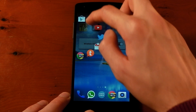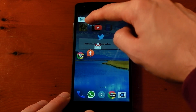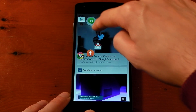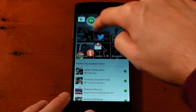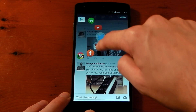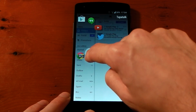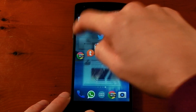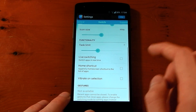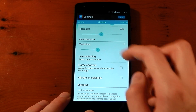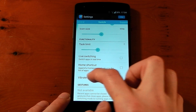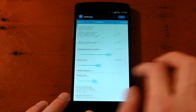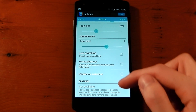Live switching is a pretty cool option — when you turn it on, hovering over an app will automatically switch to it. You can see it switching between applications just as you hover over them. That's not something I want, so I'm going to turn that off. There's also a home shortcut, an option to vibrate on selection, and a support section.